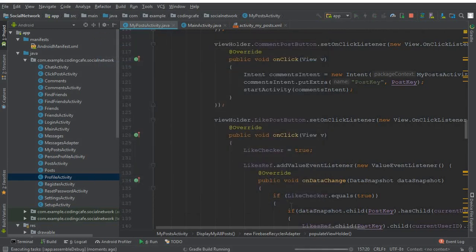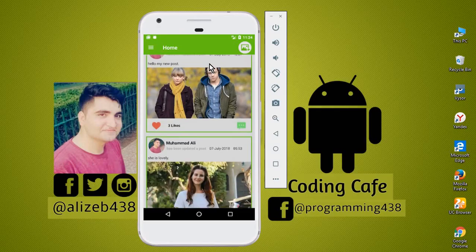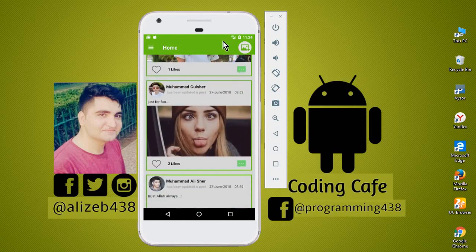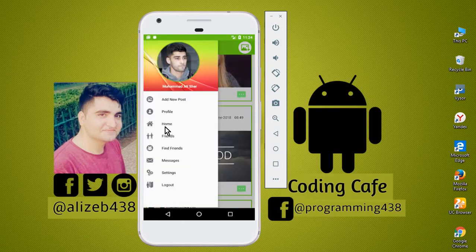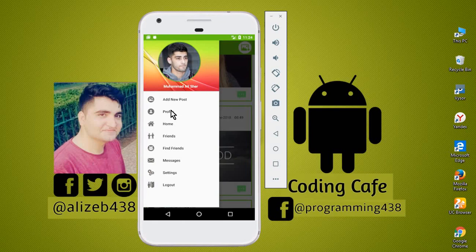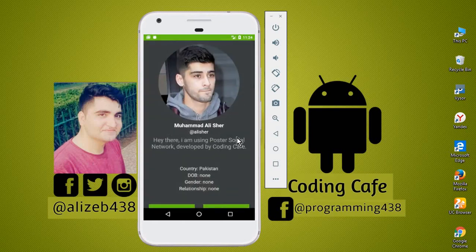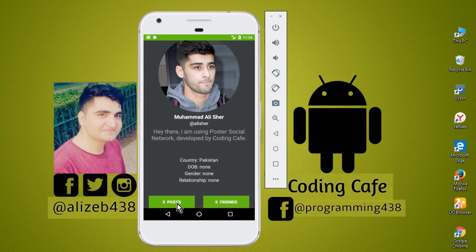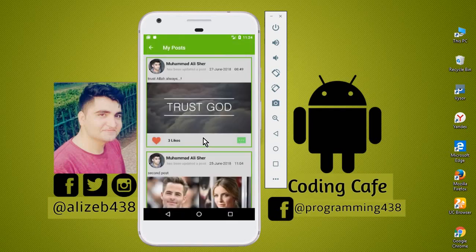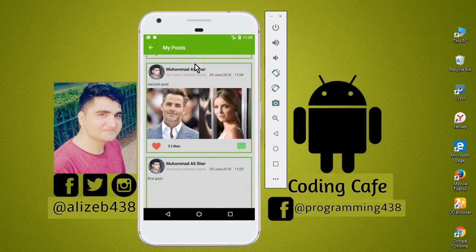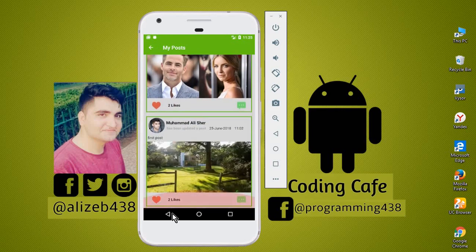Now let's run the app to see if it is working. You can see that our app is running successfully. Let's go to the profile and see all of the posts from the user Muhammad Ali. Click on the post and you can see that we have successfully retrieved the likes and the comments. If I click here, you can see it decreased; if I click here again, I like this post. So in this way we have successfully added the likes functionality.